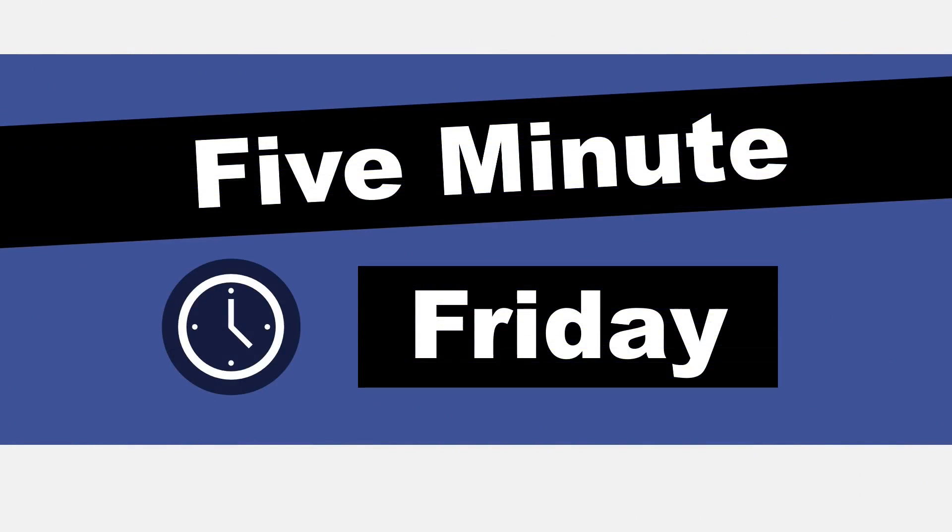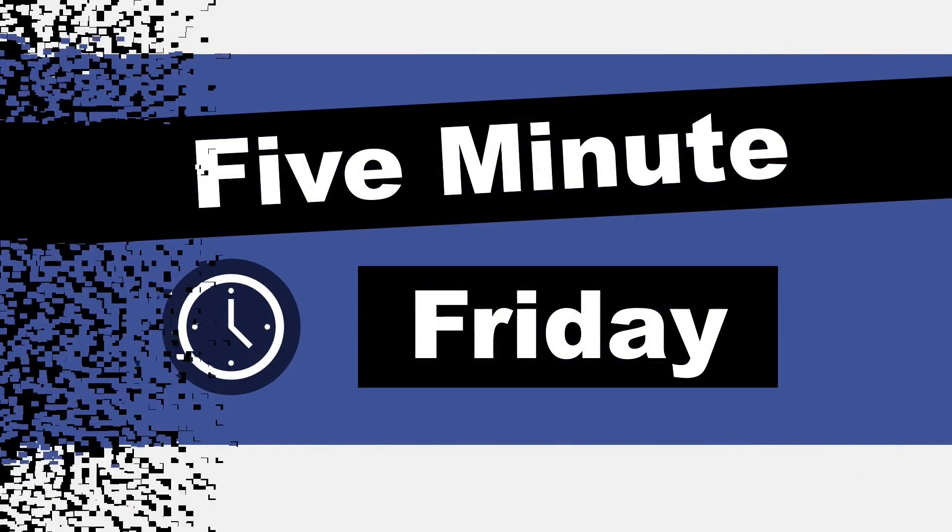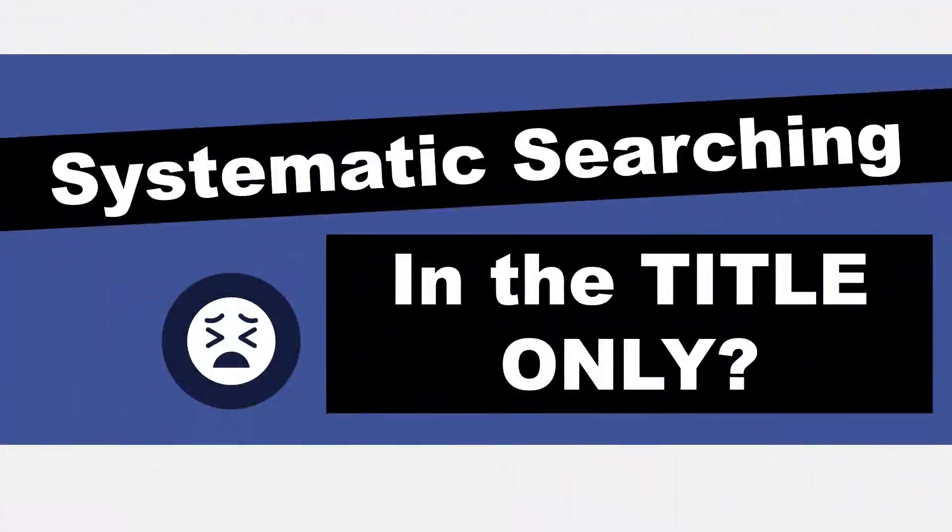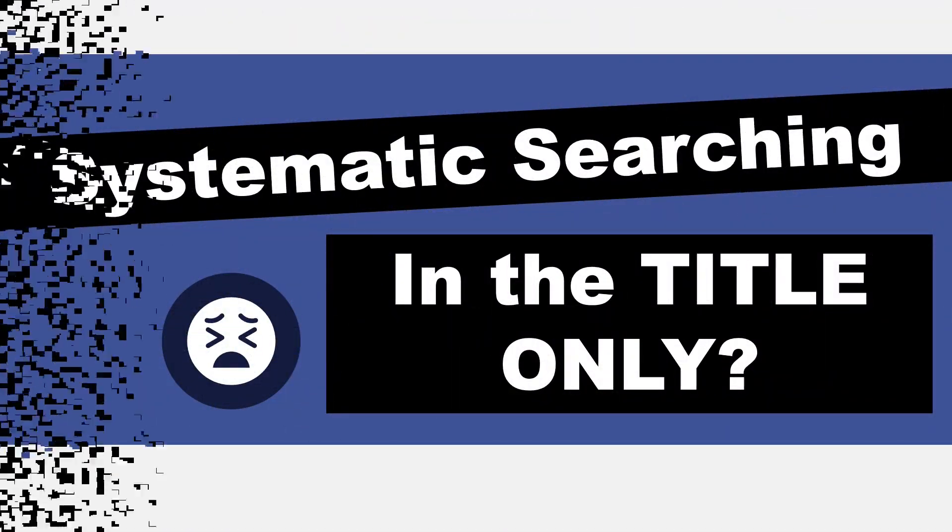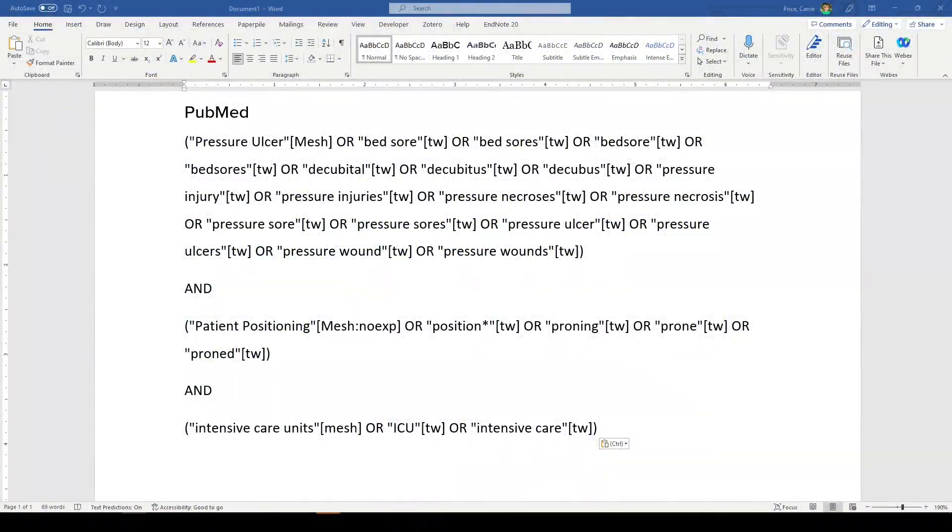In today's 5-Minute Friday, I wanted to address a common problem that I see in some published systematic reviews. There are lots of problems with published systematic reviews, but one of them is when the authors say that they limited their search terms to the title field only.